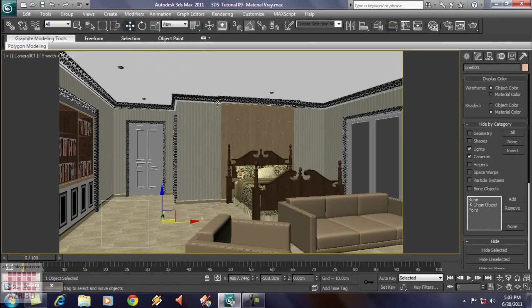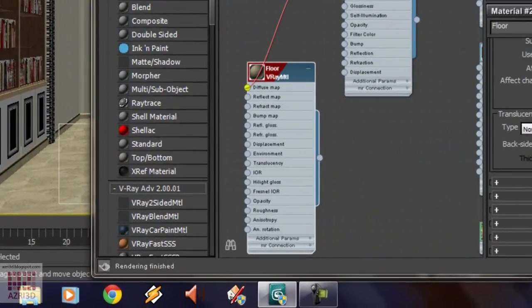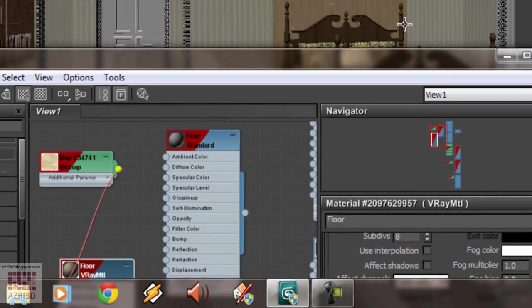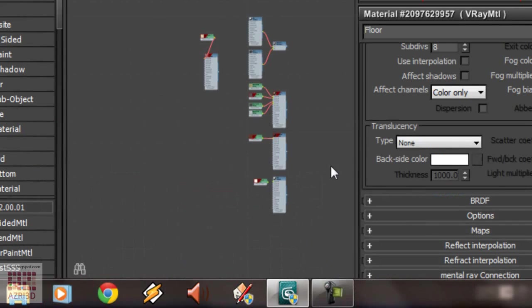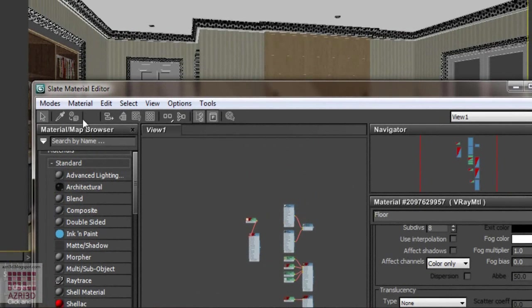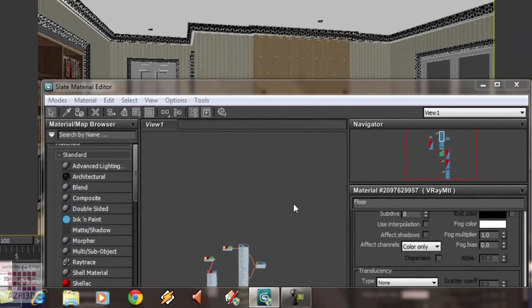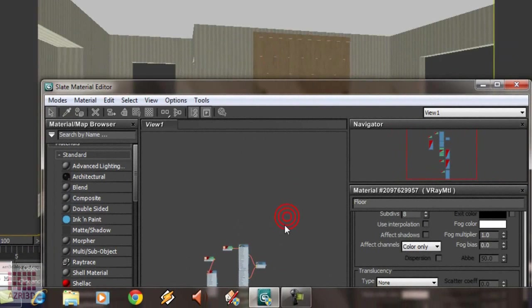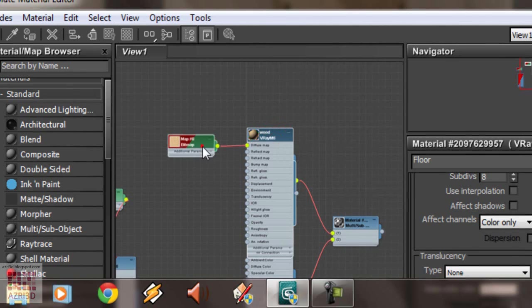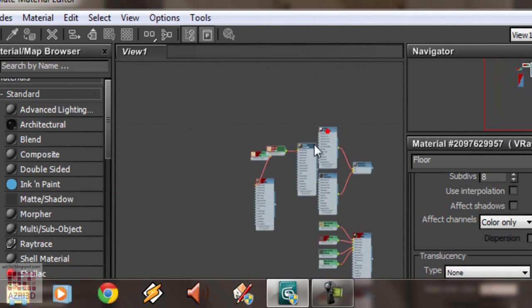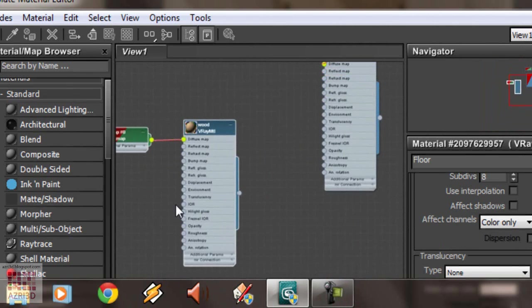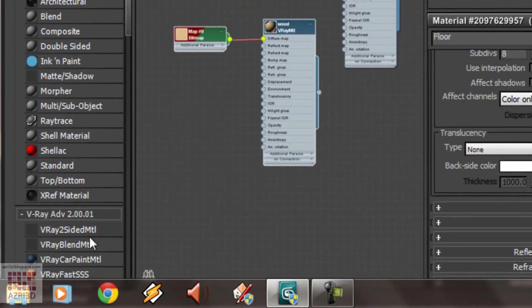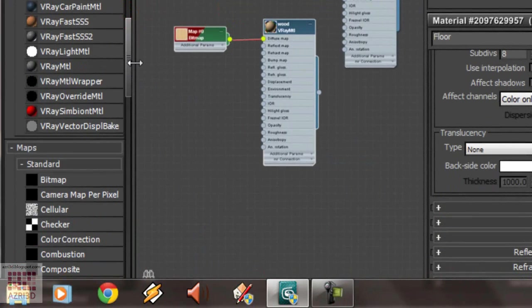The next material that we are going to change is wood. There are two types of wood here. The light one and the dark one. Select it using this tool. And then, zoom it. The wood finishing that we are going to make is matte wood. So, the reflection glossiness value shouldn't be too high. Just like before,